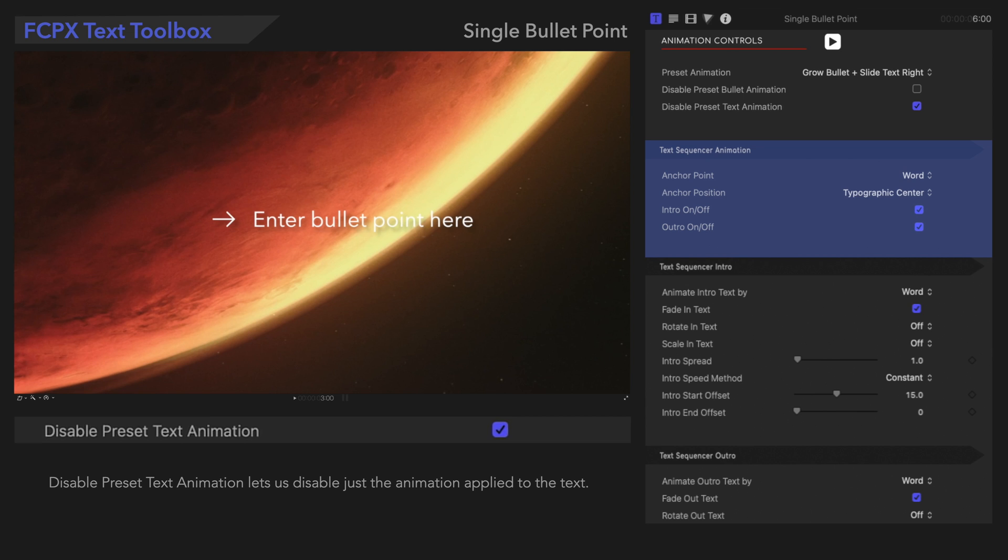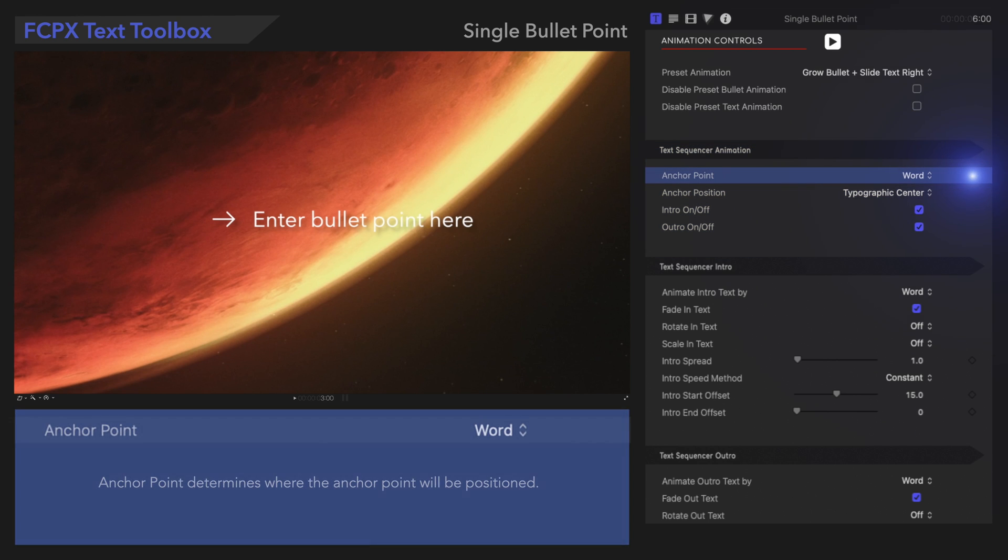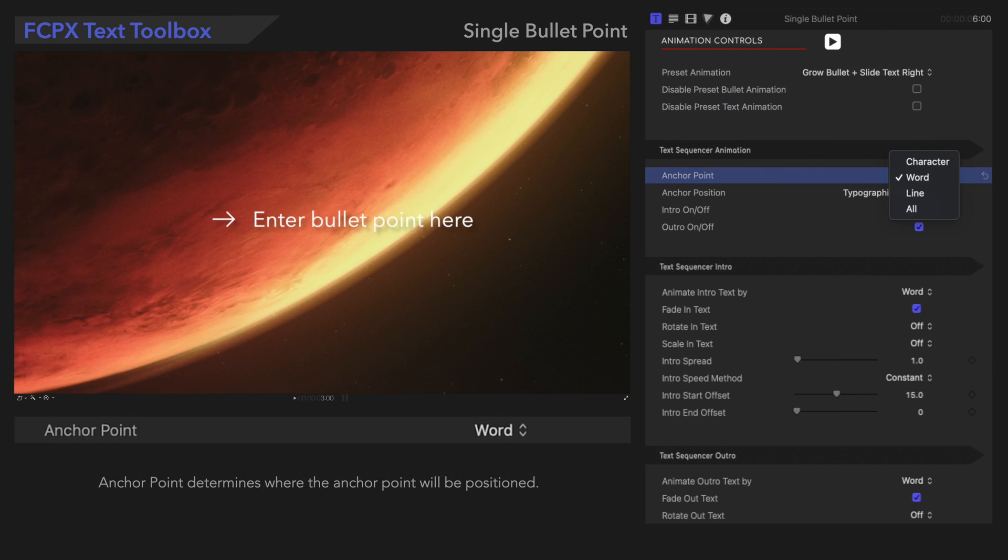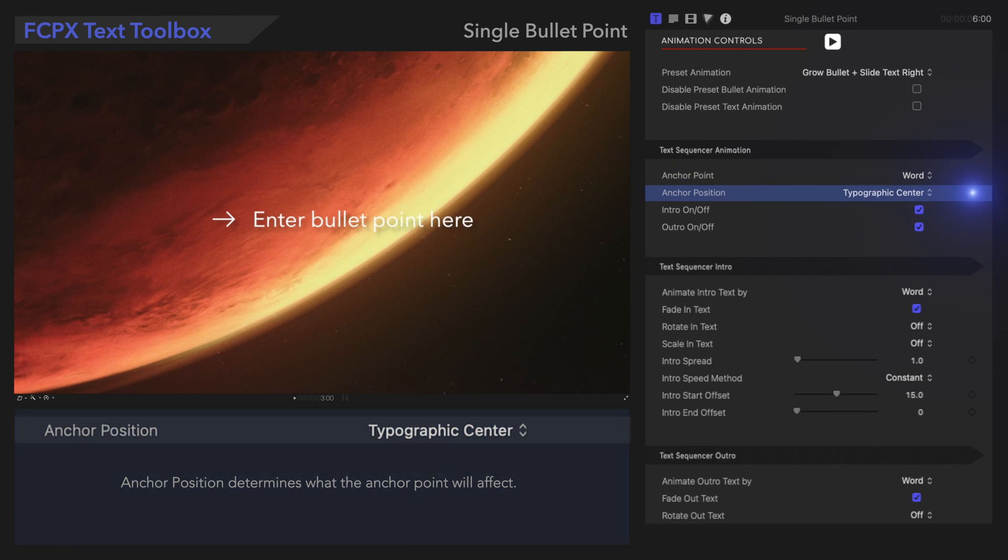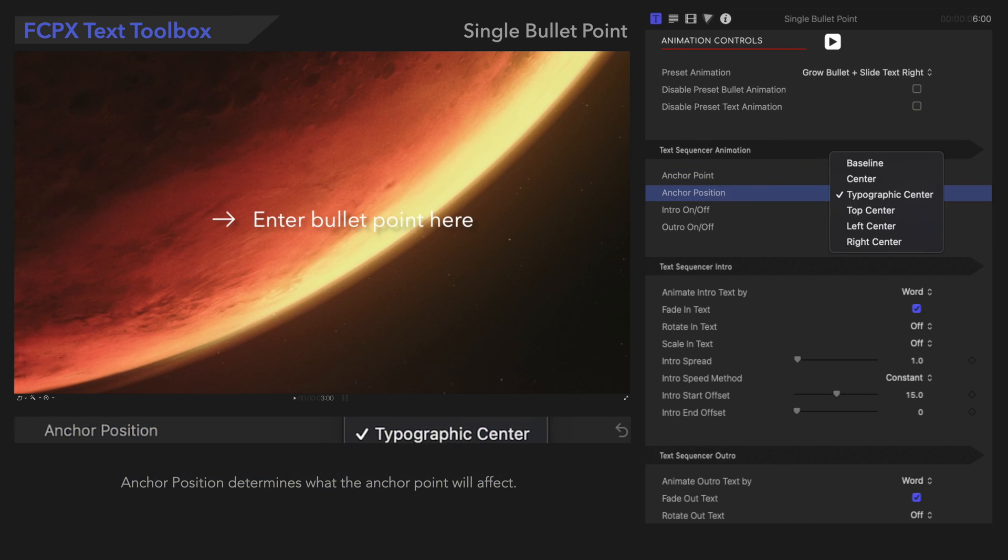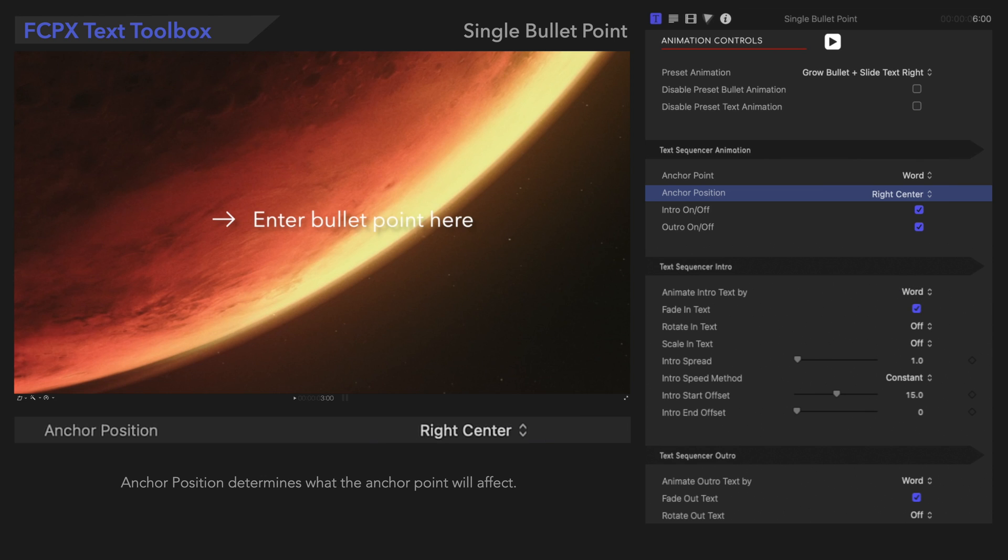Next, let's have a look at the Text Sequencer animation controls, which will fine-tune the animation applied to the text. Anchor Point determines where the anchor point will be positioned. Anchor Position determines what the anchor point will affect. For more information regarding anchor points, check out our tutorial linked in the description below. Now, let's look at these next controls.